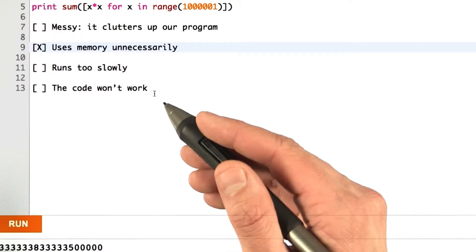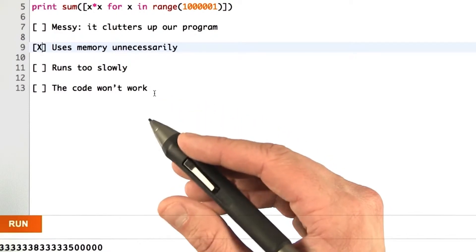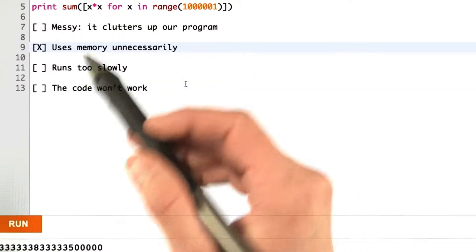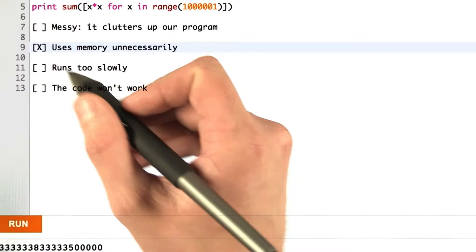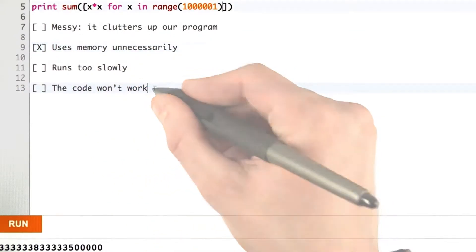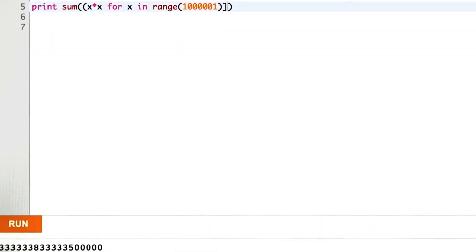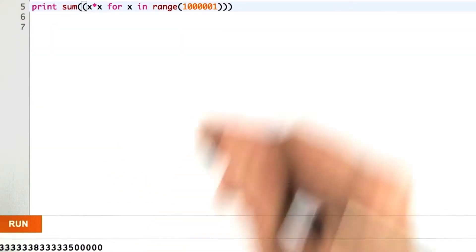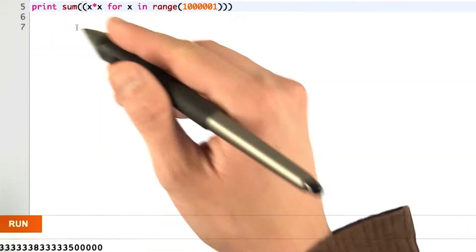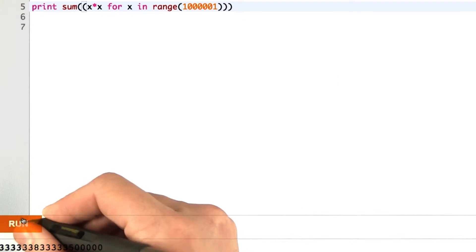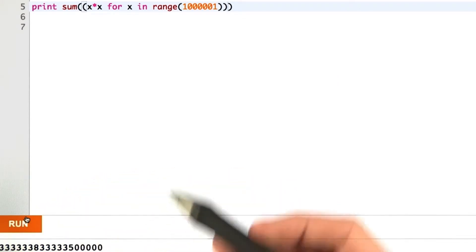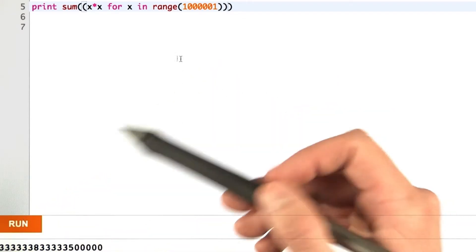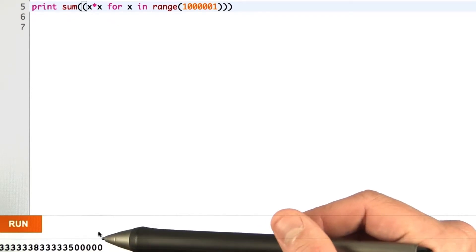We don't want to create lists that we're never going to use. To solve this exact same problem with a generator expression, it's as simple as converting our brackets to parentheses. We could do away with one set of parentheses here, but I'm going to leave them in. Running gives the exact same result.